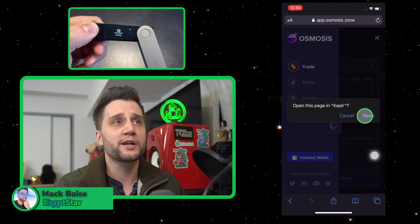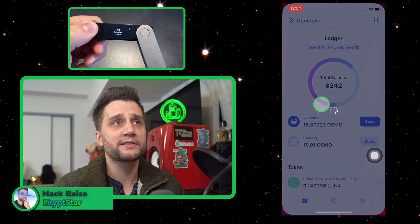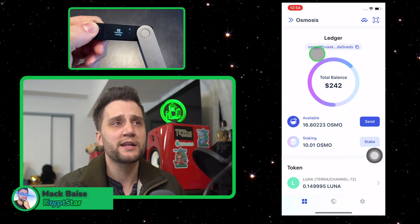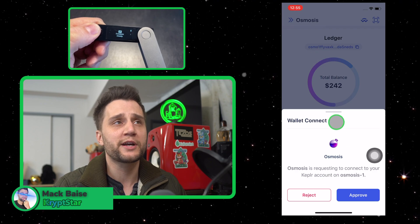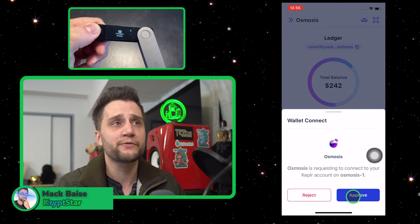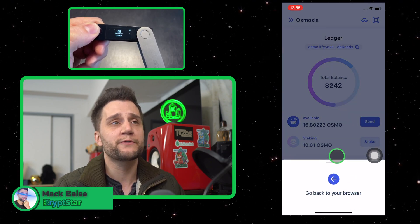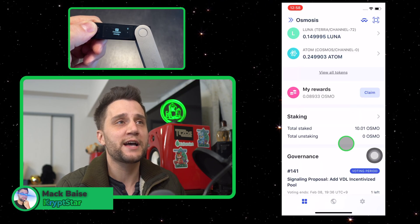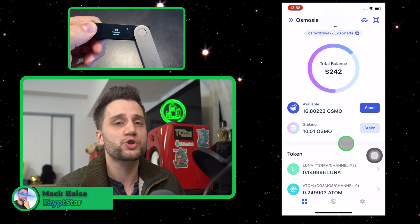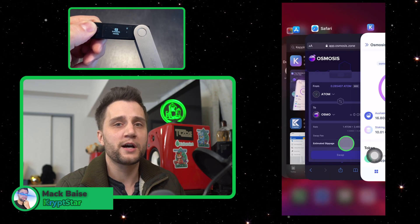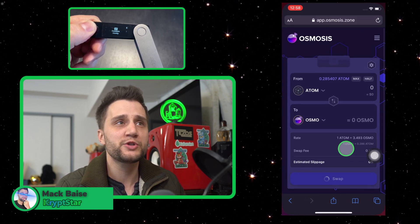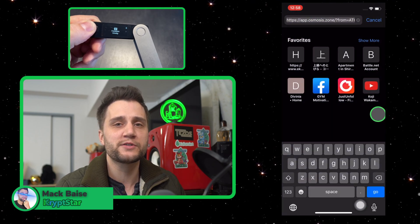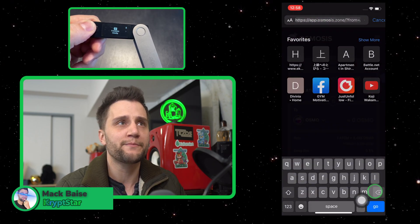Now you're going to go ahead and connect to your device, go ahead and hit approve — this will link it to your Keplr app itself. You don't need to confirm this on the Nano Ledger X. Now let's go ahead and I'll show you guys how to trade on the Osmosis exchange using your iOS device and your Nano Ledger X using the Keplr app.